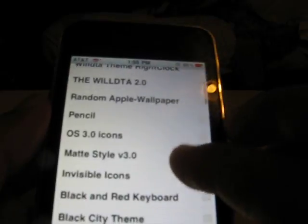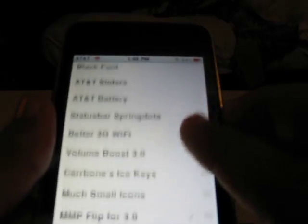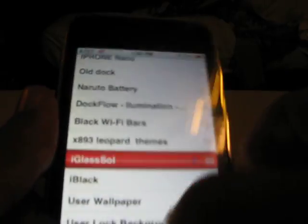And go in, next, probably my next favorite one is I glass salt. That is a really good theme. I love this theme.